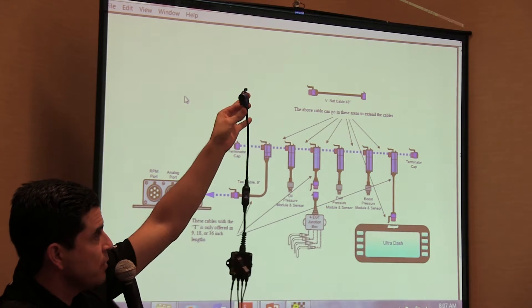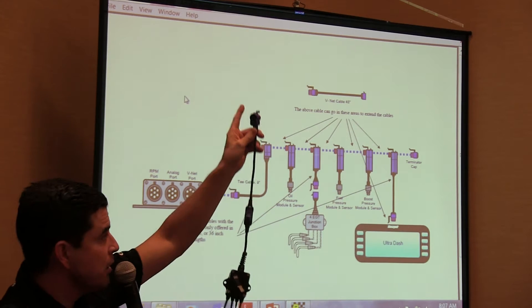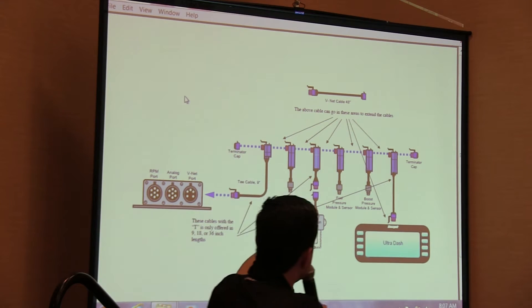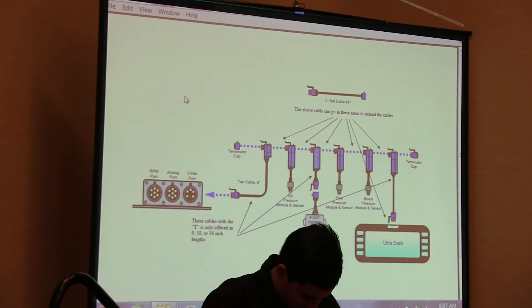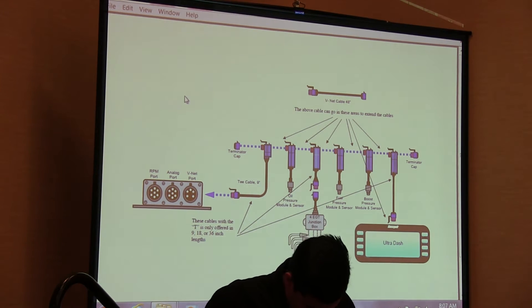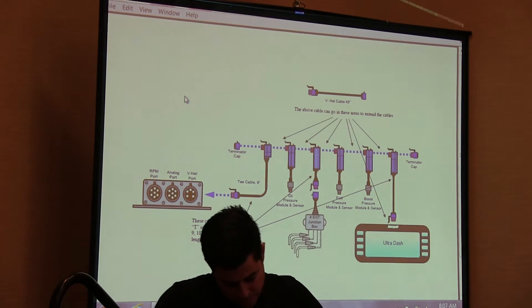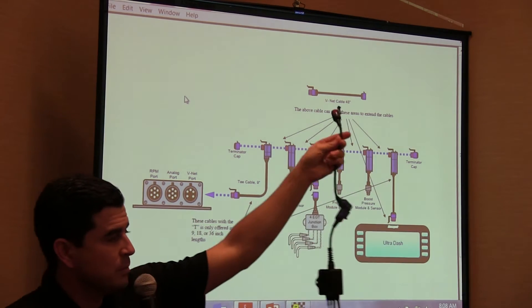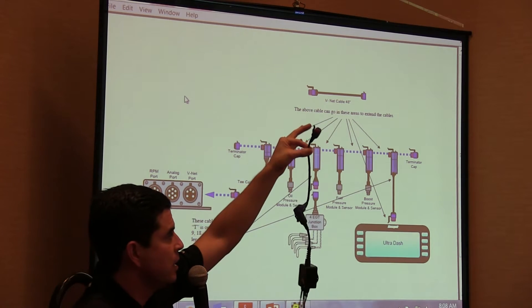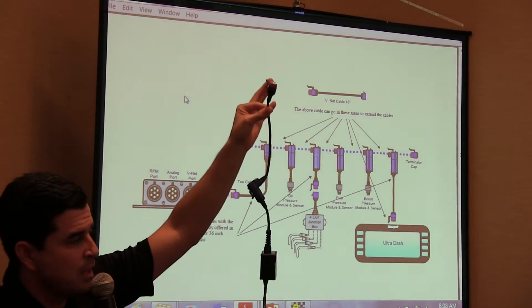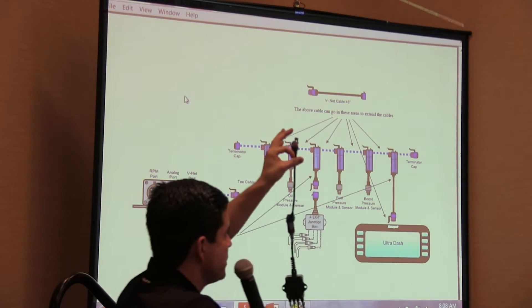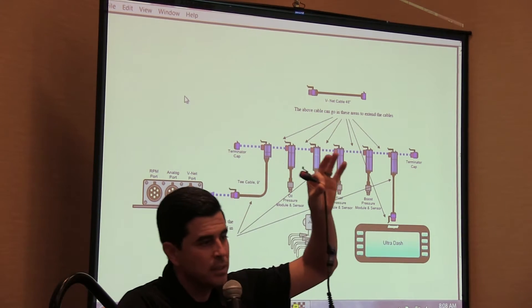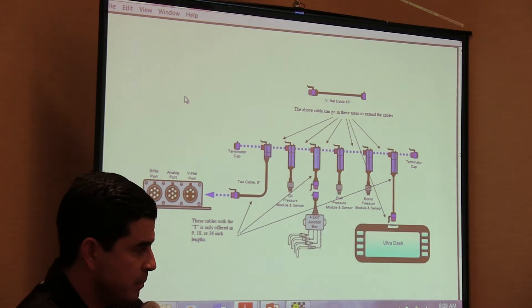This is the only way this will plug in with the pass through connector plugging into the system like this. If you ever do it like this, which I'll see at the racetrack a lot, it will not work. You're going to lose the proper termination. So what we try to do when you get it from us, we always kind of try to plug it in for you. That way you know that's the way it's supposed to be.